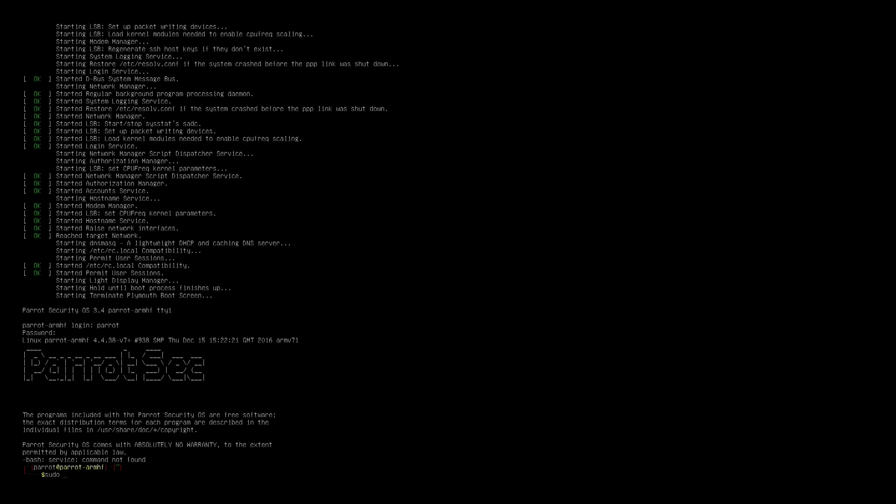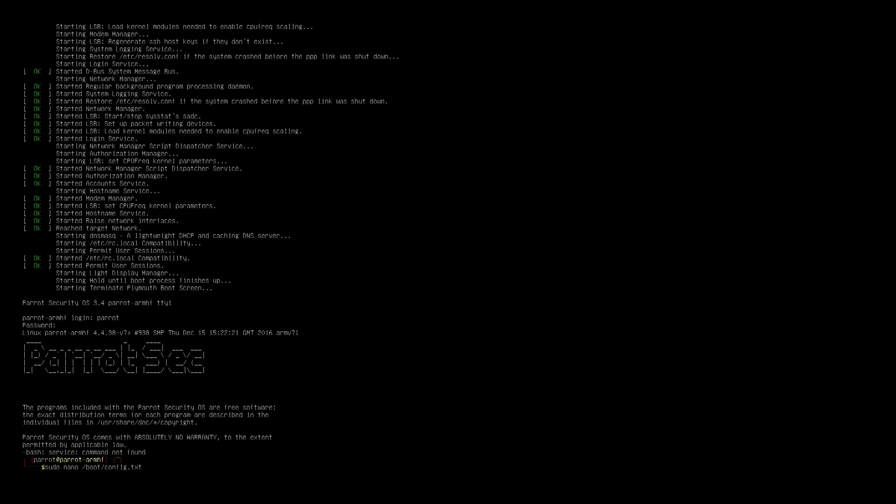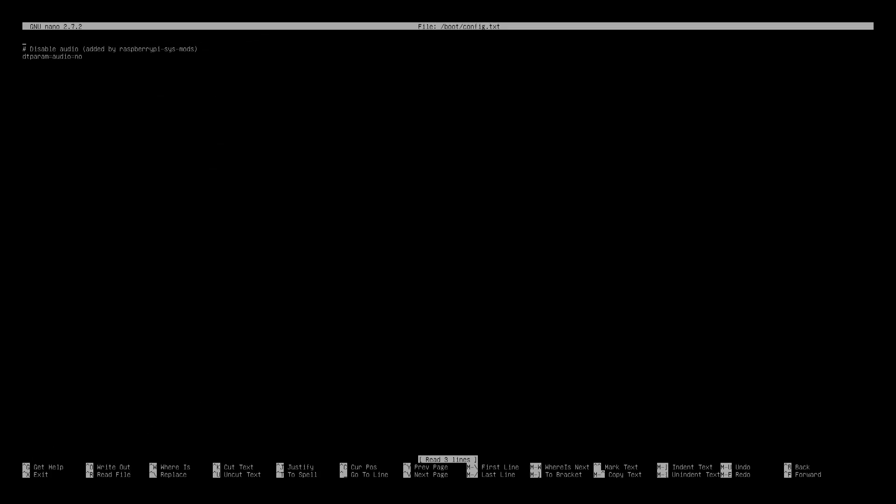Now I have to edit something to fix my overscan issue so I'm gonna navigate over to nano boot config.txt and add a line to disable it, so it's disable_overscan equals one.